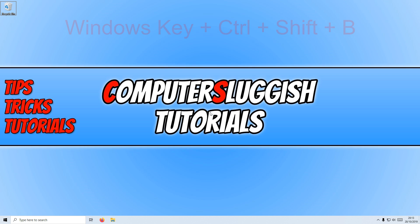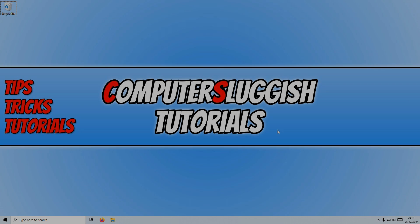I hope this tutorial has helped. If it has, hit the like button below and subscribe for more Computer Sluggish tutorials. Don't forget to check out my social channels.